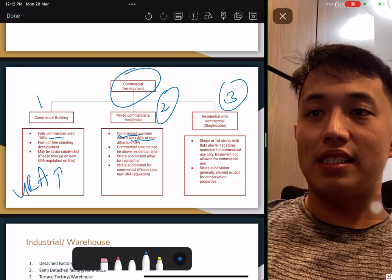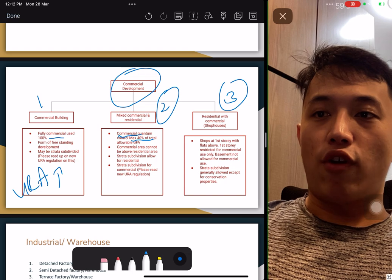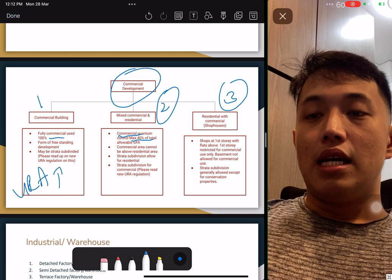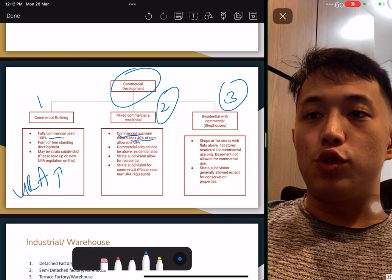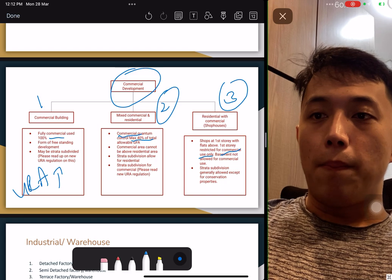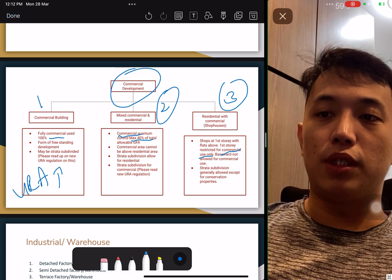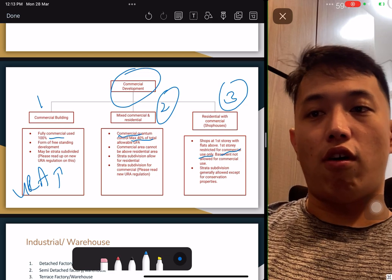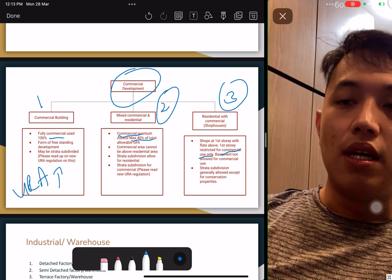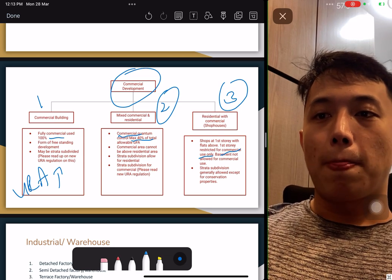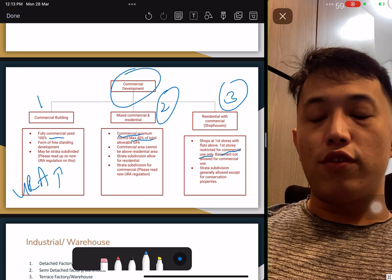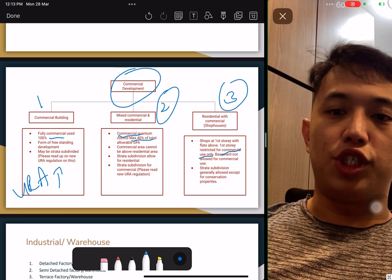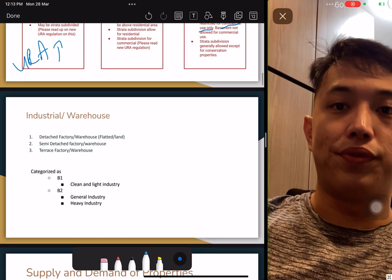The third commercial type is residential with commercial — these are shophouses. It could be an HDB shophouse or a private shophouse. As long as the first level is always used for commercial use only, basements are not allowed for commercial use. For strata division, it's normally allowed except for conservation properties. Level two and three could be used for other purposes, but level one must be used for commercial — not for residential.